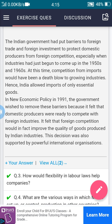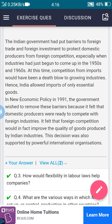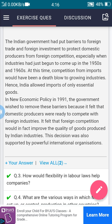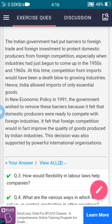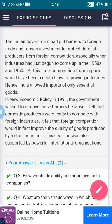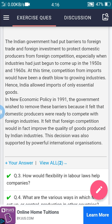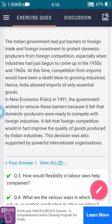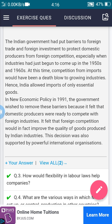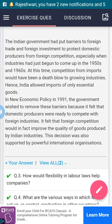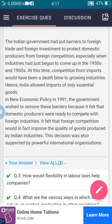The Indian government had to put barriers to foreign trade and foreign investment to protect domestic producers from foreign competition, especially when industries had just begun to come up in the 1950s and 1960s. At that time, competition from imports would have been a death blow to growing industries. Hence, India allowed imports of only essential goods.